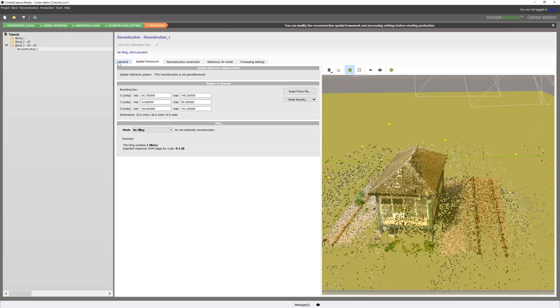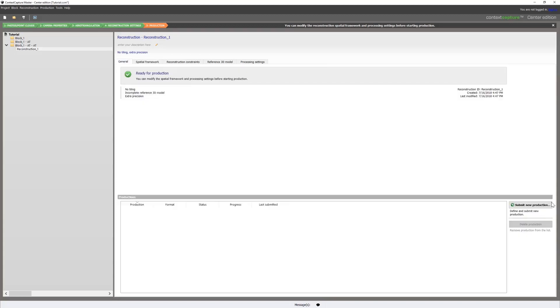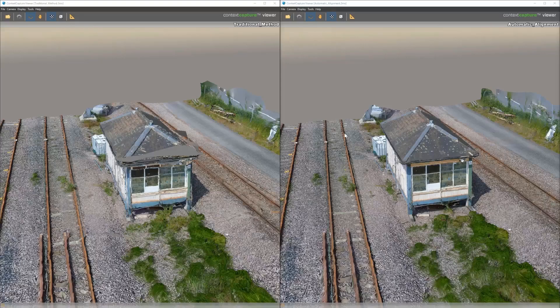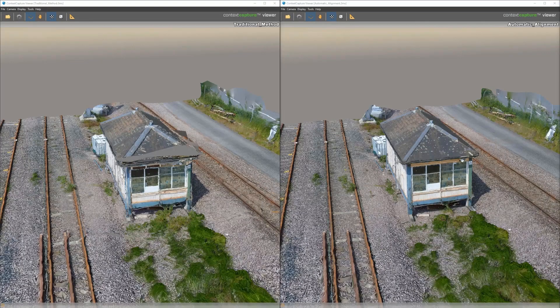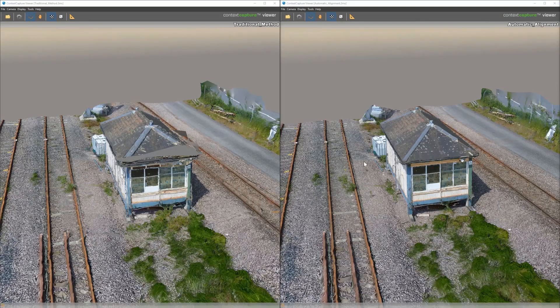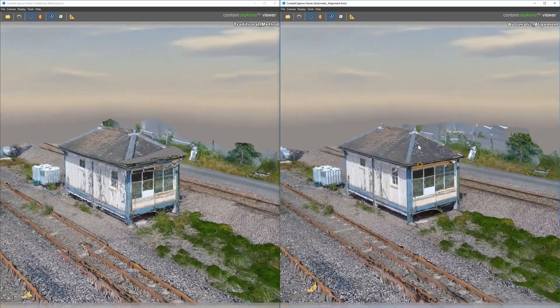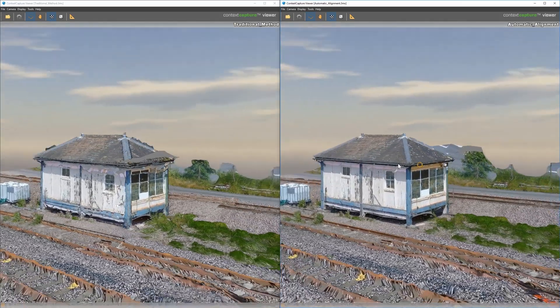So, we can then submit this for reconstruction. And when our productions finish, we can see the traditional method on the left side and the automatic alignment on the right. And as you can see,